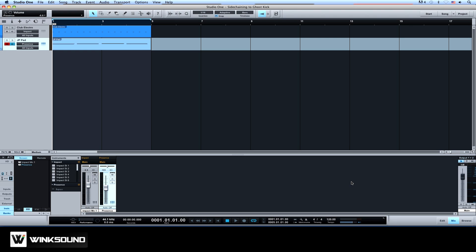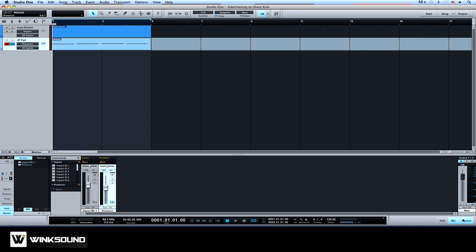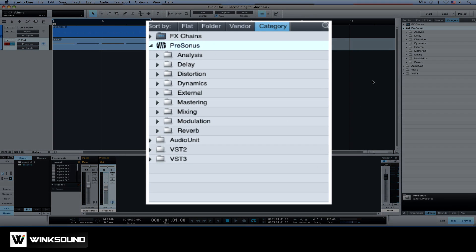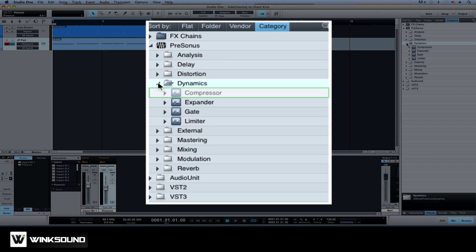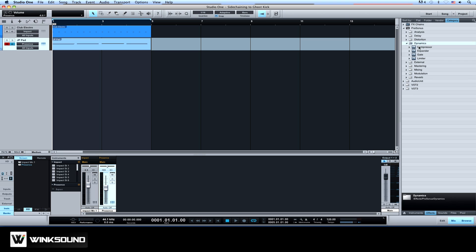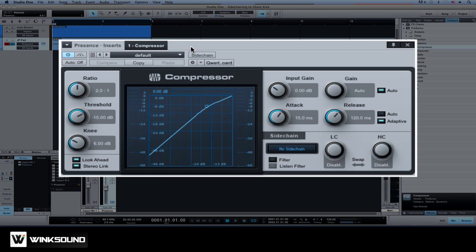So let's start by adding a compressor to the synth. Let's go to the browser. I'll locate the compressor plugin and drag it onto the synth. Let's enable the sidechain here.